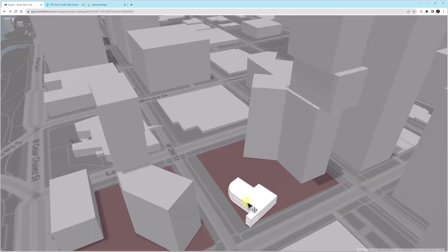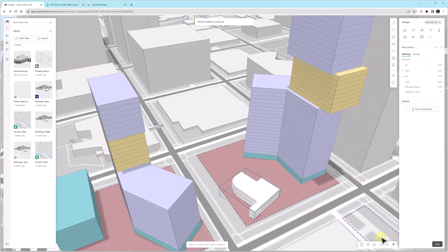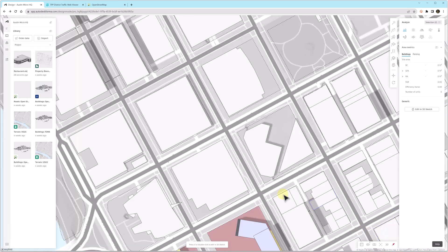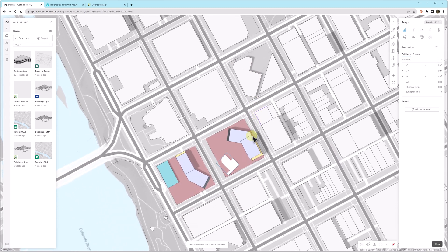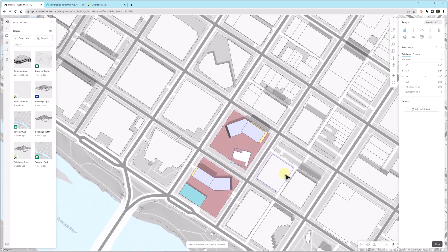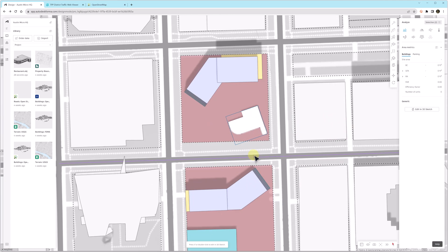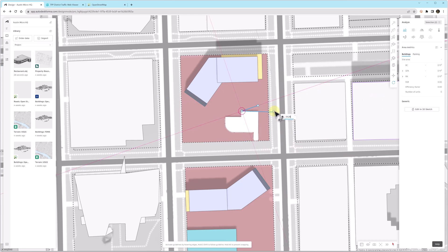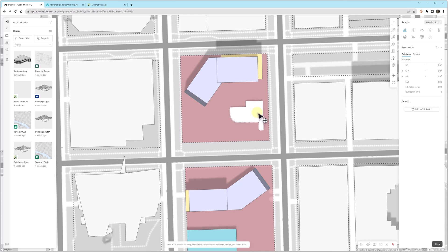One thing that's really great about this is Forma's CFD wind analysis, the computational fluid dynamics, will actually work with a detailed model like that. It will simplify it for the calculation, but other programs do not allow you to even have that sort of geometry in the model that do wind analysis. So once the model is placed, we can move it around and rotate it, and all the analysis will work against this model.